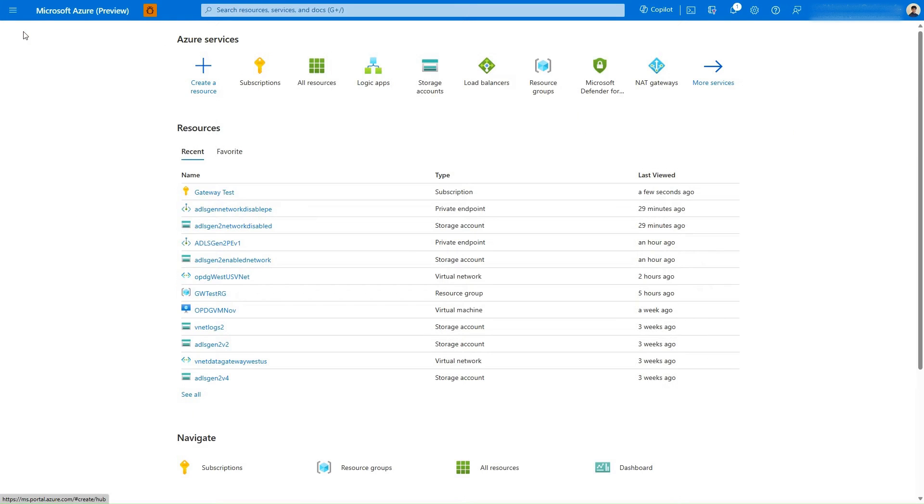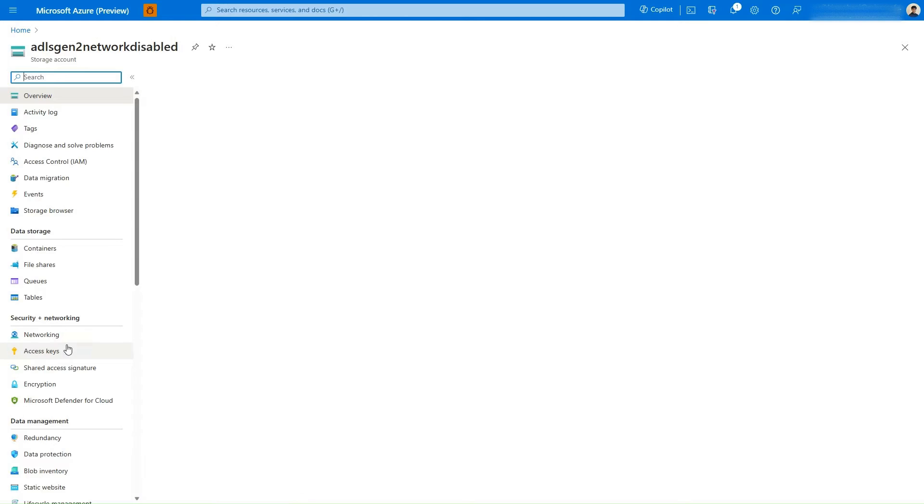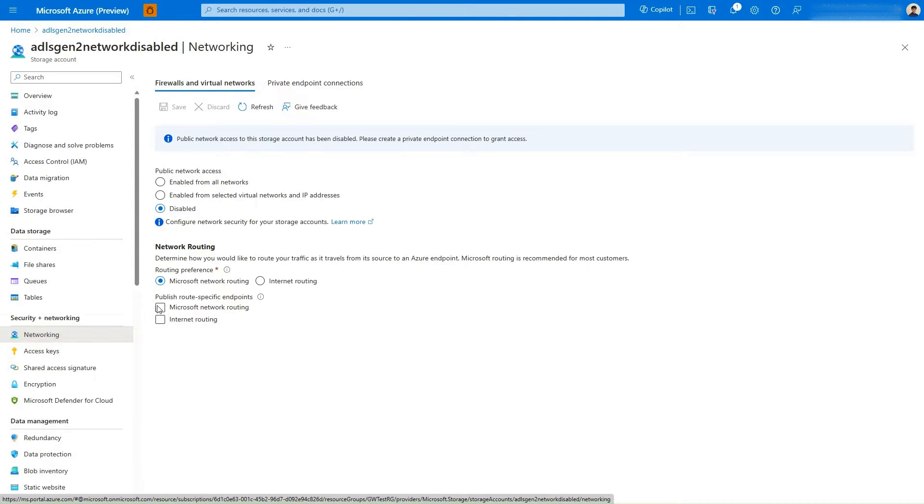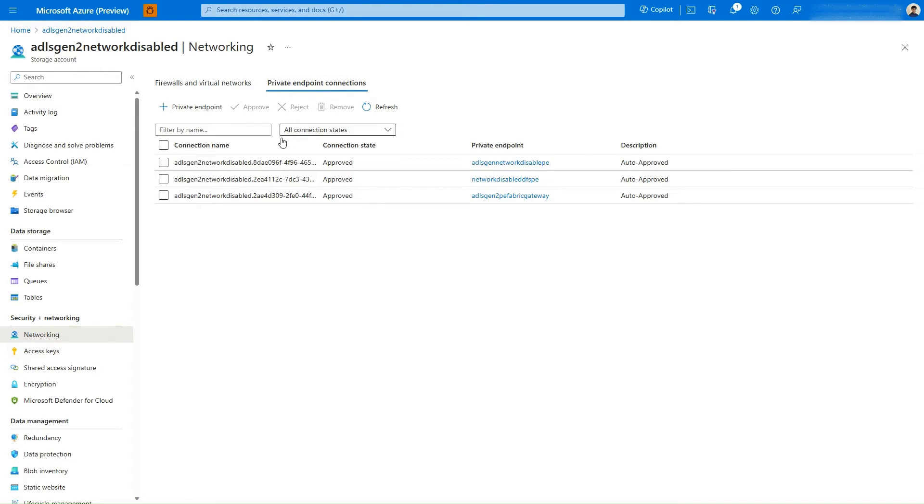Next, let's take a look at the network configuration settings on the data source. In the storage account network settings, you can see that all public network access is disabled. We do have a private endpoint configured.